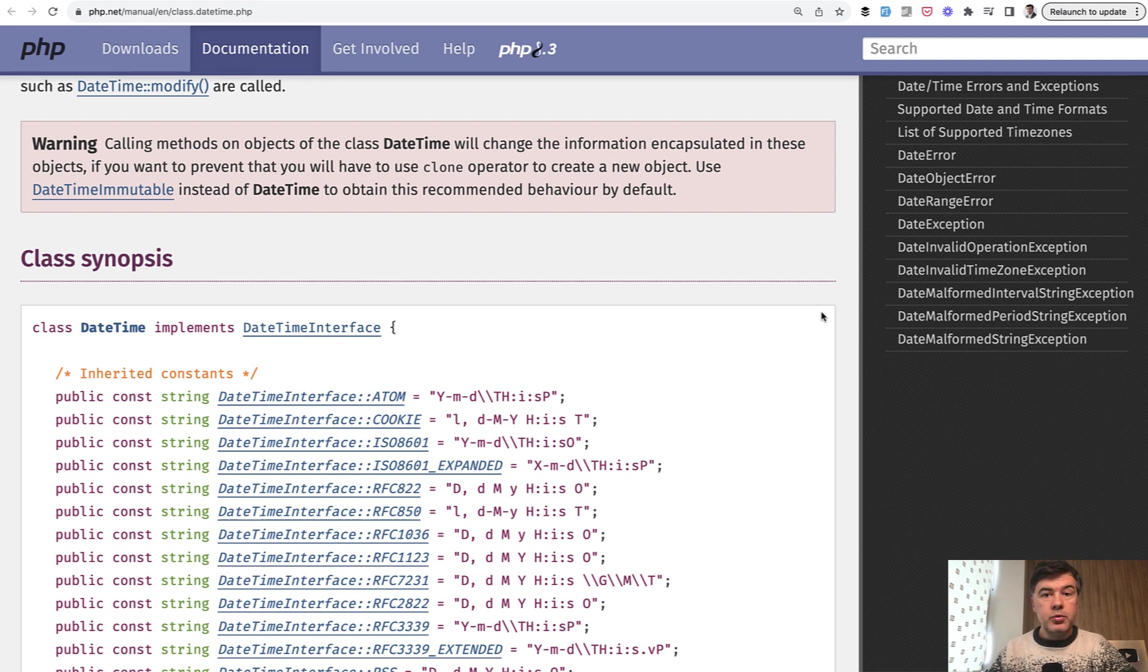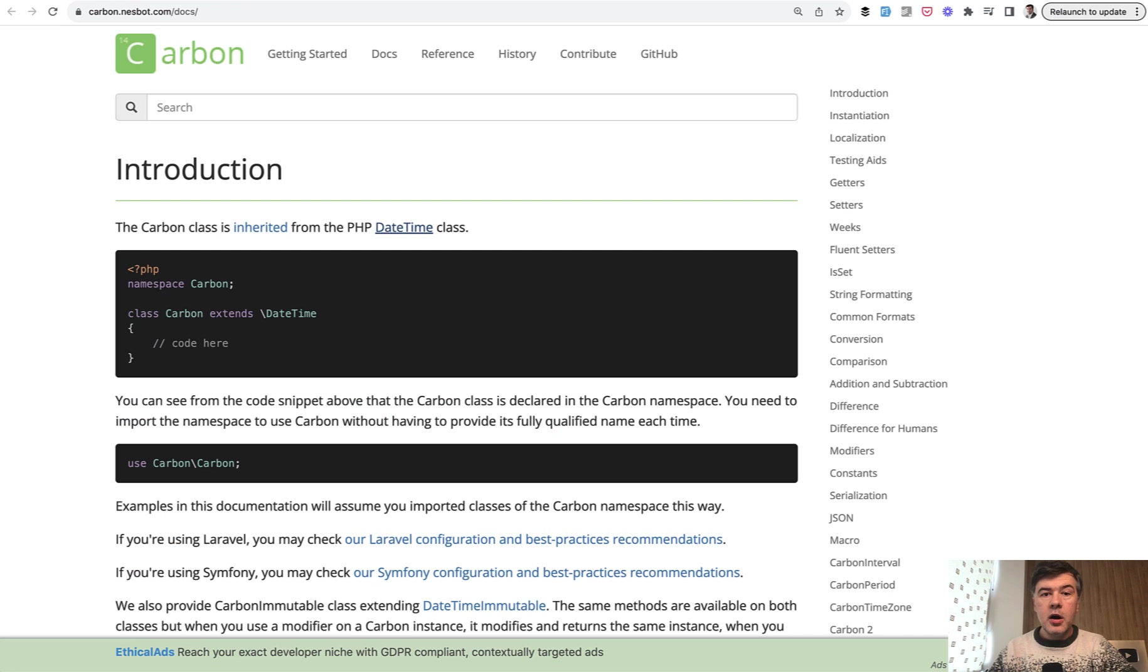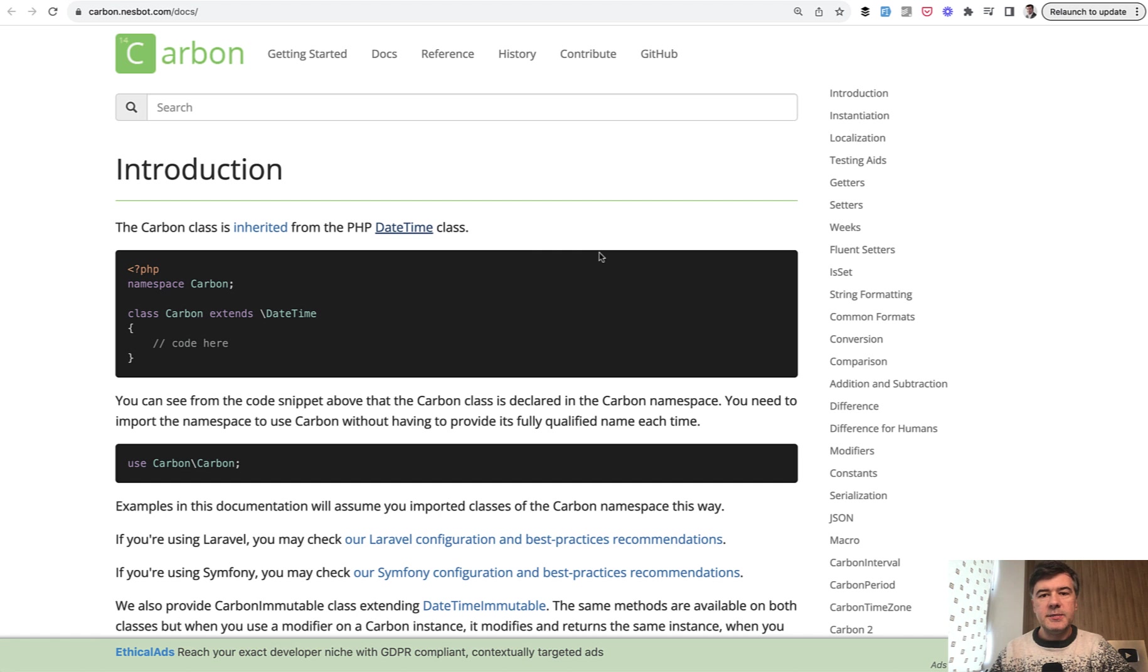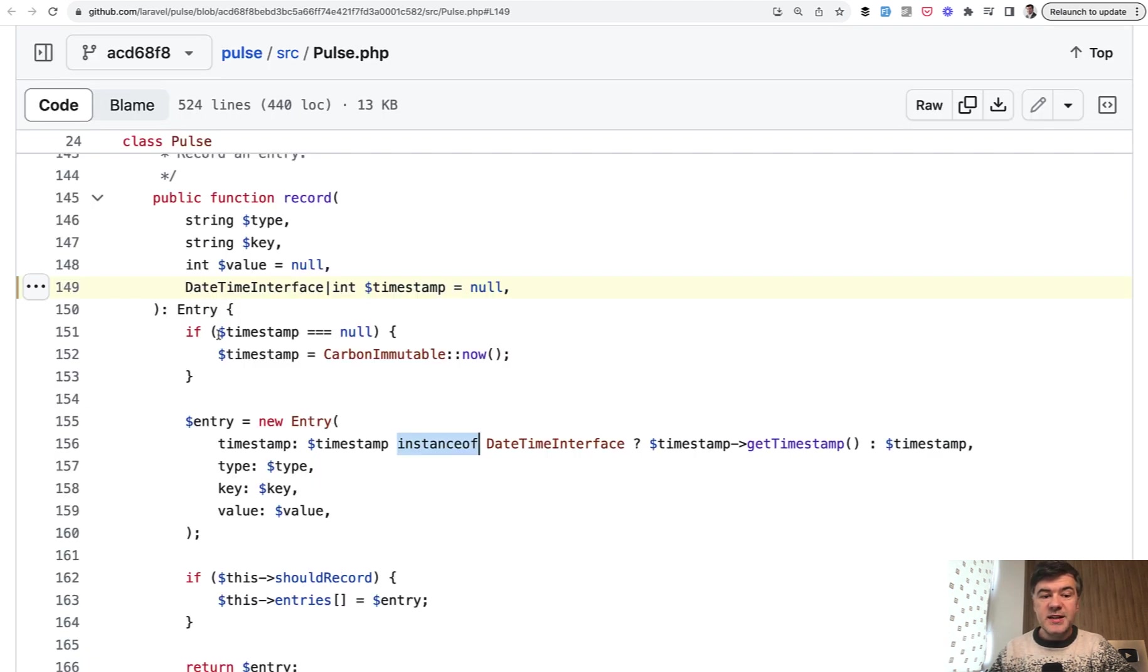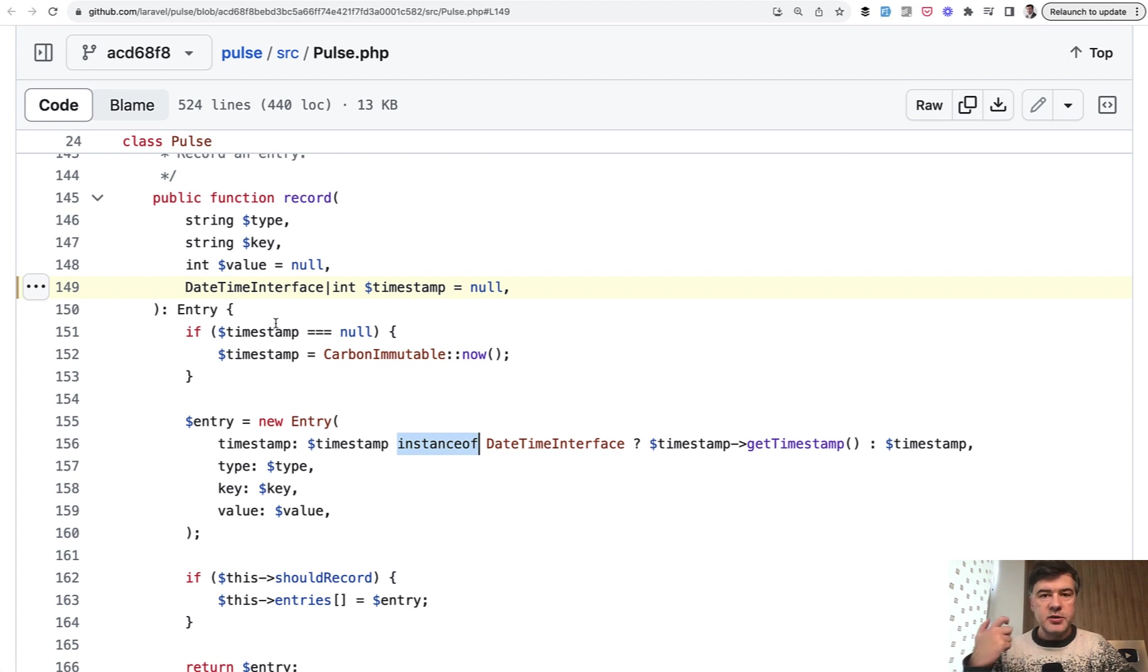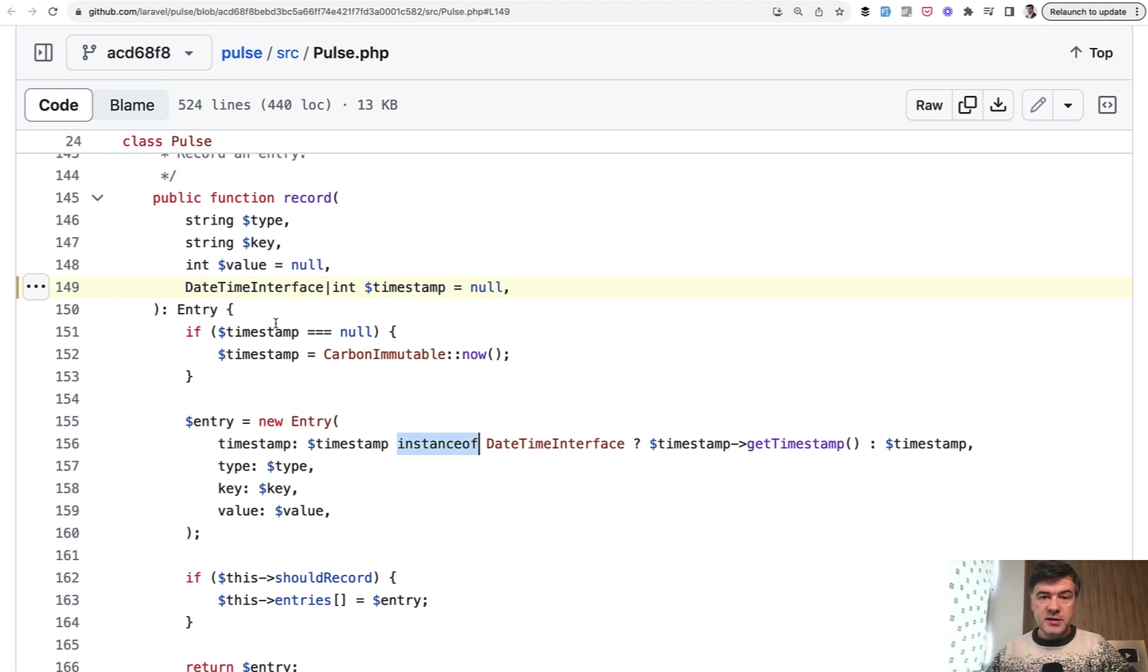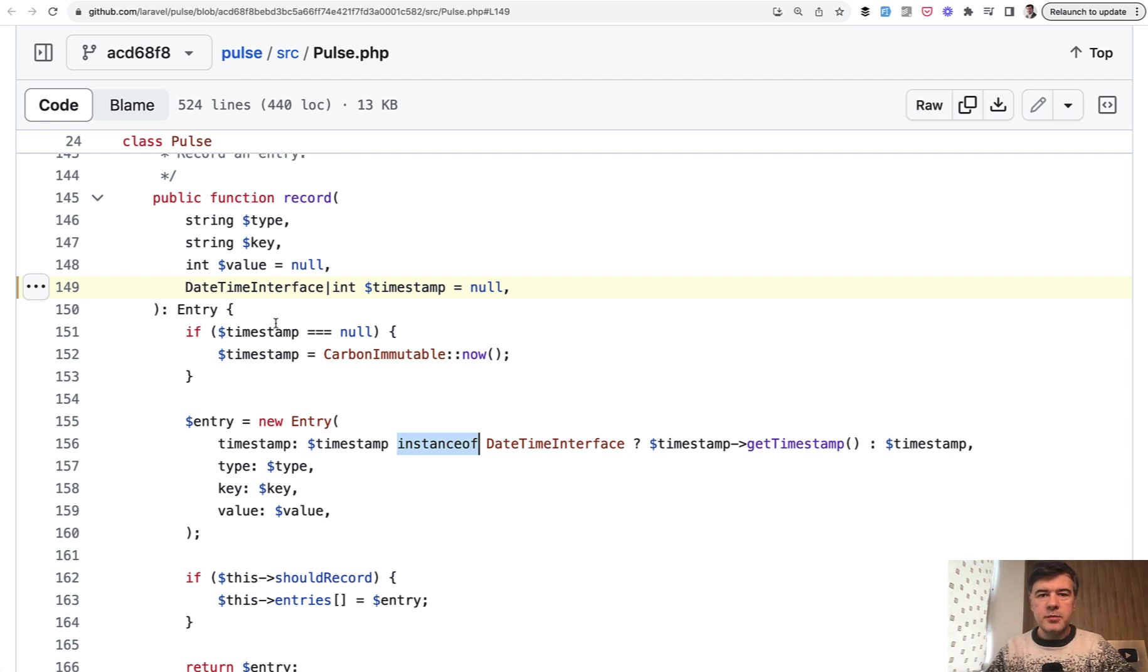Some of you may not be familiar with datetime or DateTime interface, but you're probably all familiar with Carbon. Carbon is a class on top of PHP datetime class. What that means in terms of syntax of DateTime interface is that it accepts carbon object as well, because it implements DateTime interface from PHP. This is just a side note on object-oriented programming fundamentals.